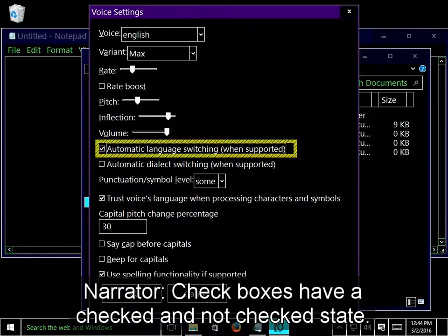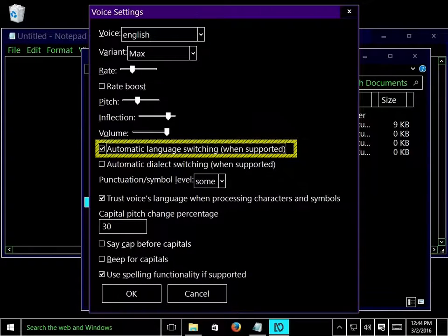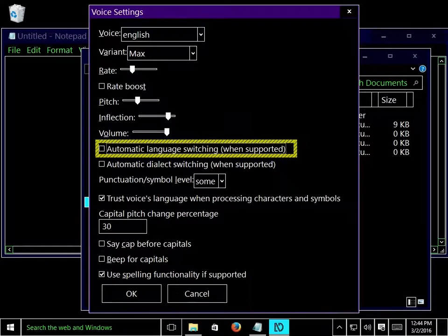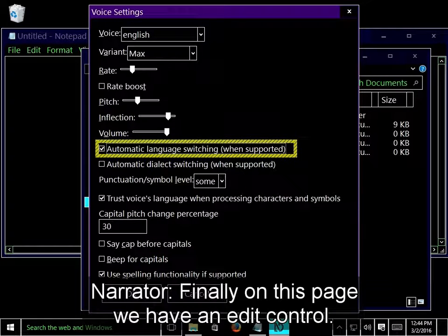Checkboxes have a checked and not checked state. I'll press space to toggle its value off and then back on again. Not checked, Checked. Finally on this page we have an edit control. I'll tab to it now.